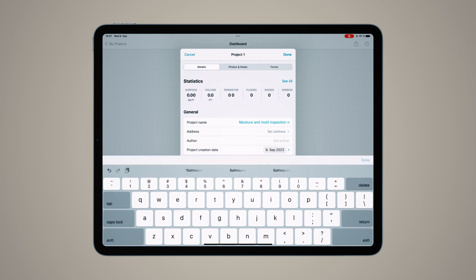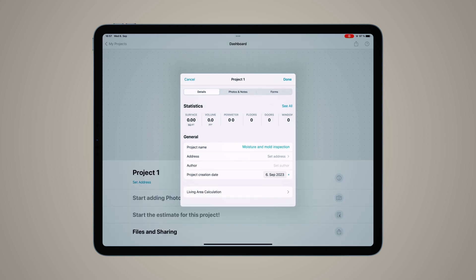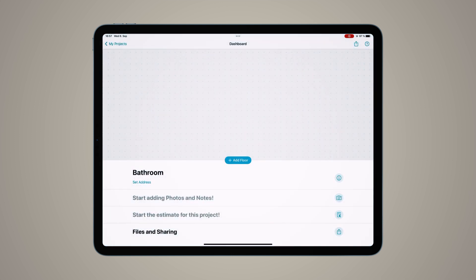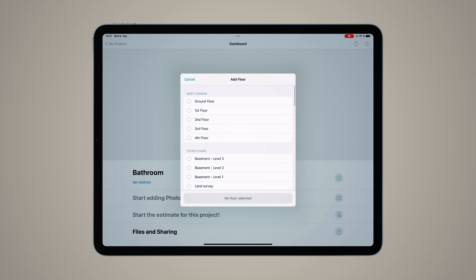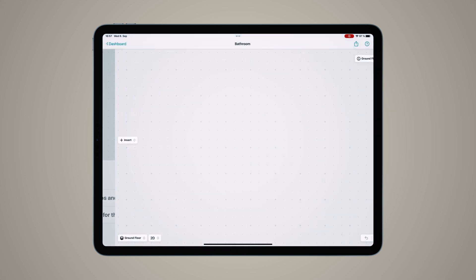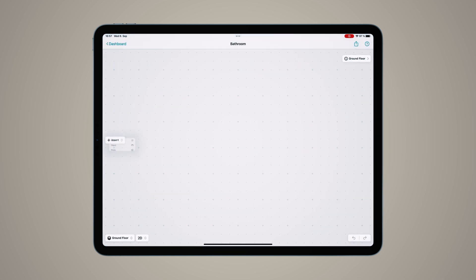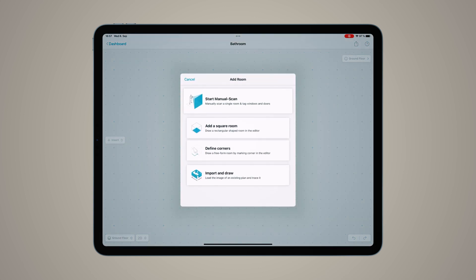After I've created the project, we're going to add the first floor—select Ground Floor here. Let's go ahead and insert a room. You have four options: Scan with Camera (great if you have a LiDAR device), Square Room (if you're working with a quadrilateral room), Define Corners (for more abstract room shapes like an L-shaped room)...